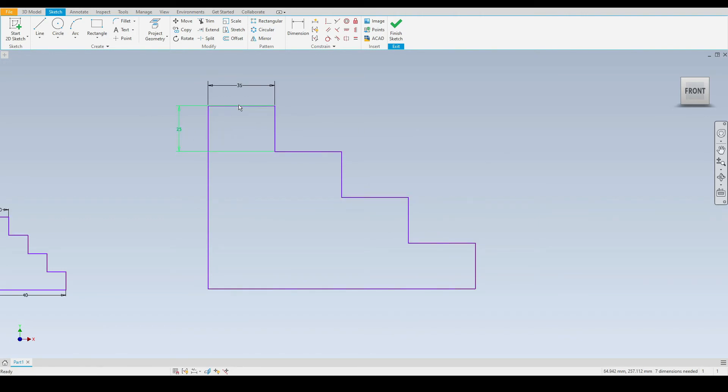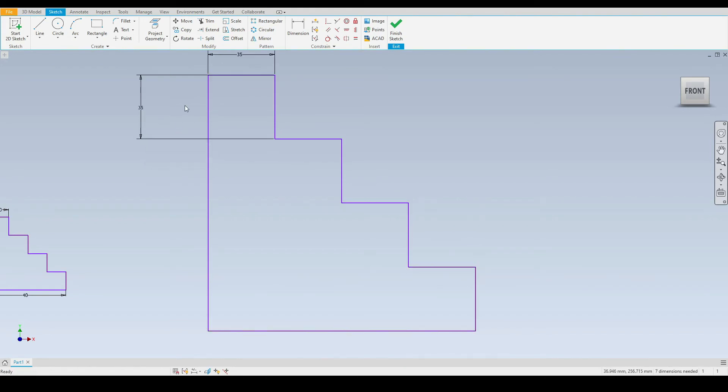This is due to the equal constraints between all of the horizontal lines. Again, if we do that on the vertical line, you can see all the vertical lines are now changing due to our equal constraints.